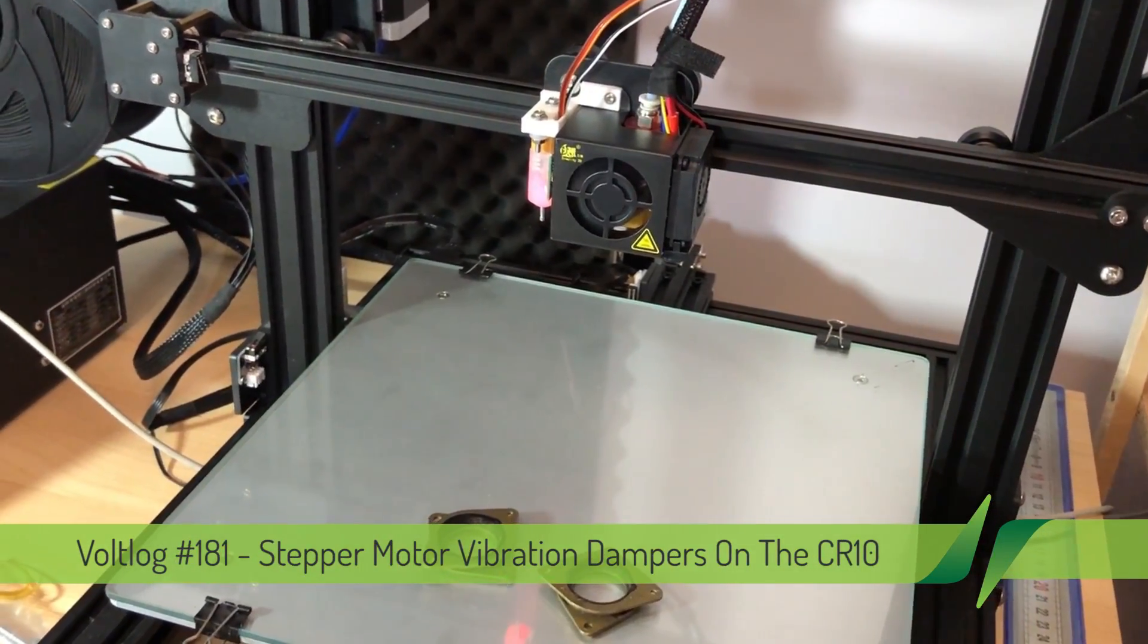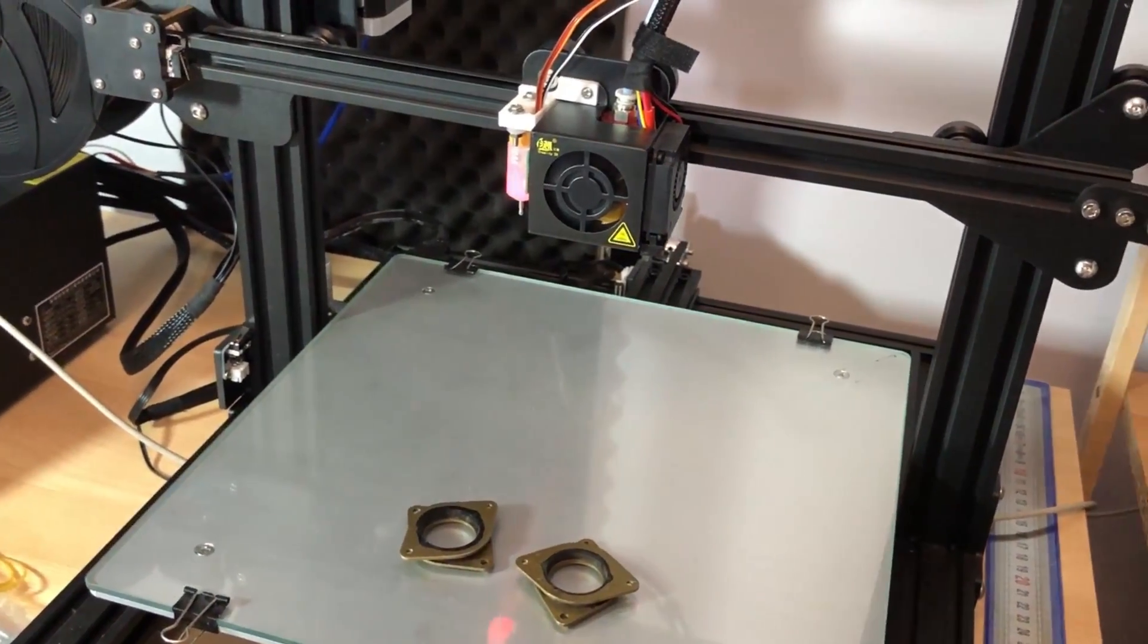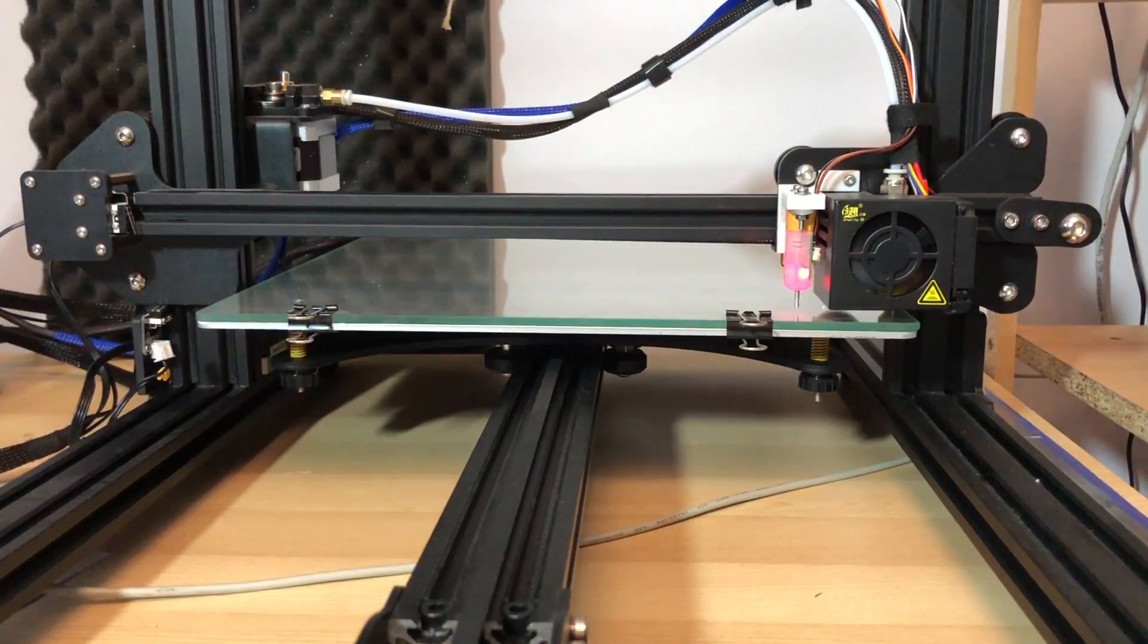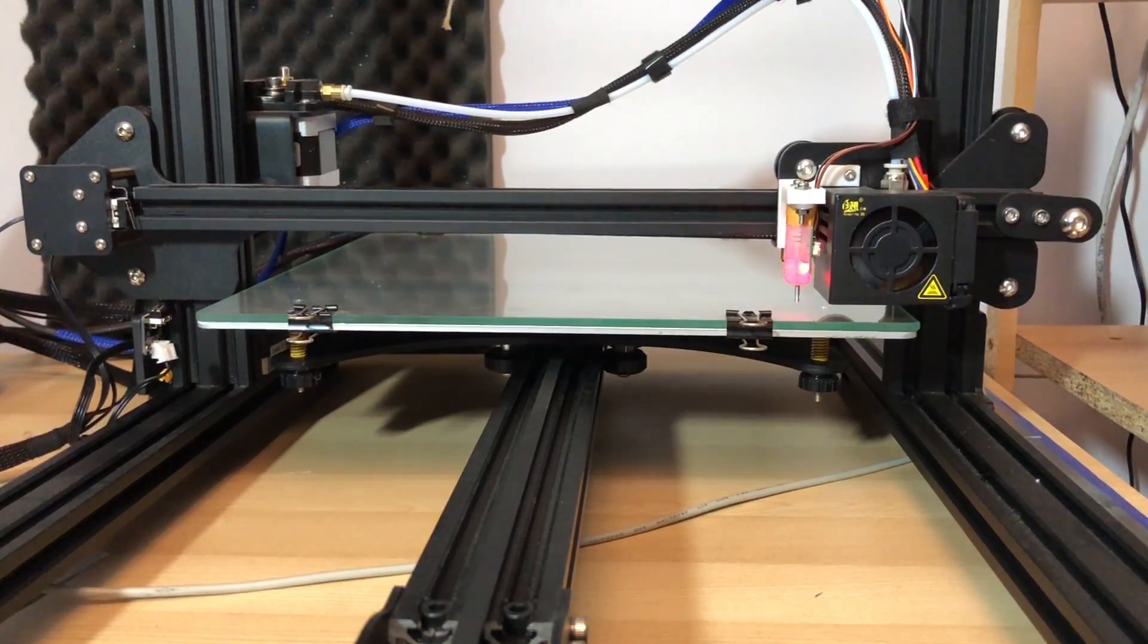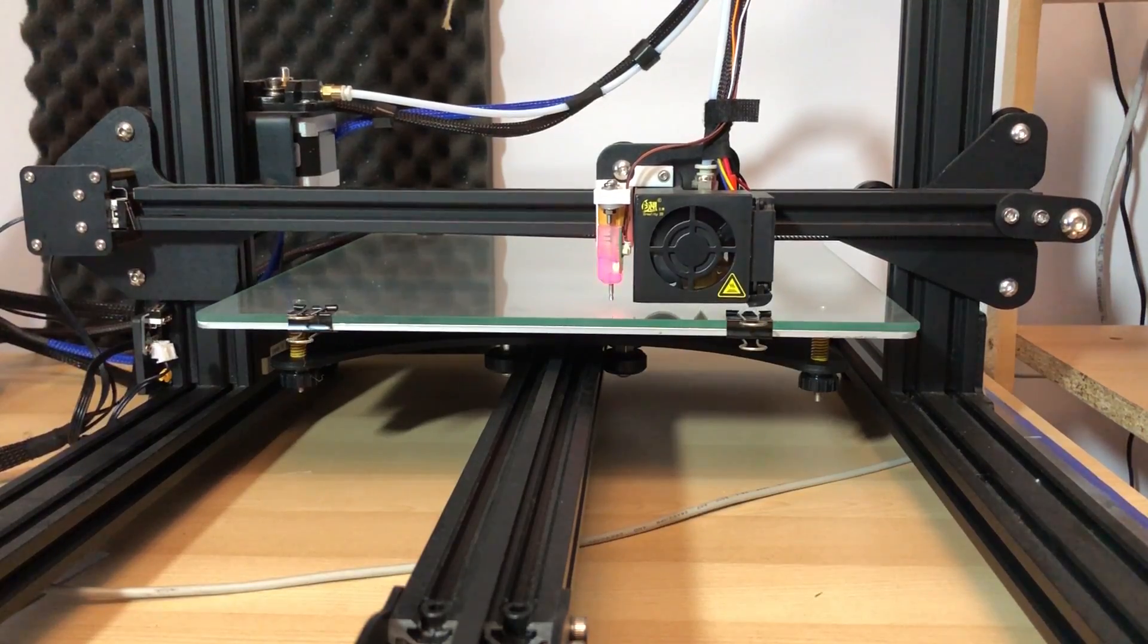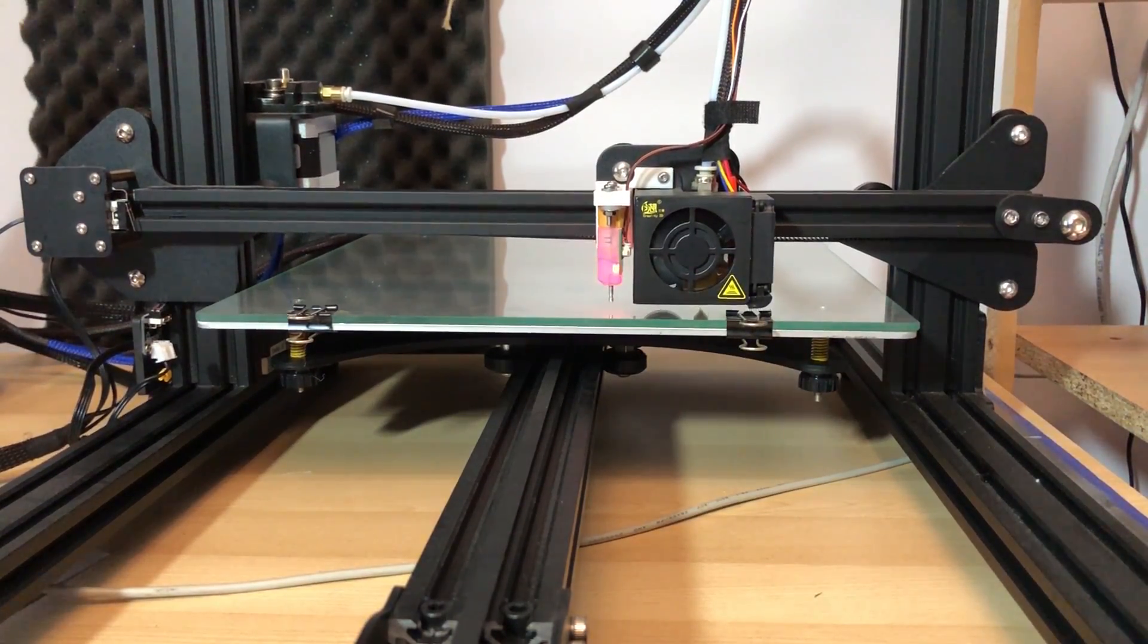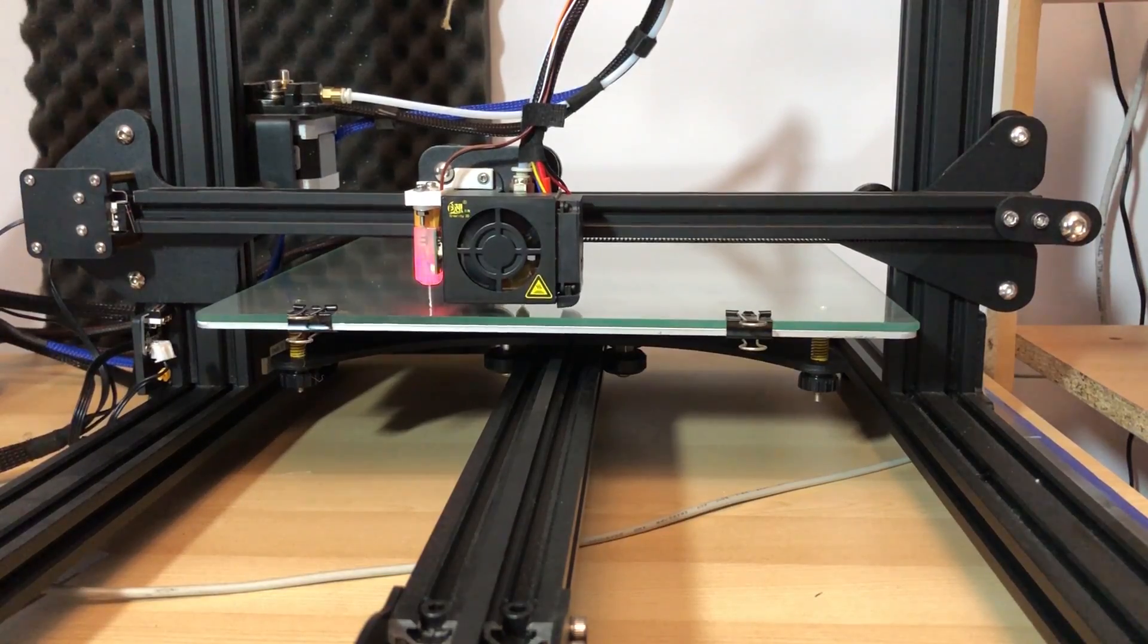Ever since I've installed the BLTouch AutoBed leveling sensor, my prints have been very smooth. I've documented the process in a previous video that I will link on screen right now, so if you're interested in that upgrade, I highly recommend you watch the video for step-by-step instructions.